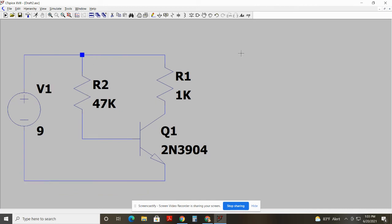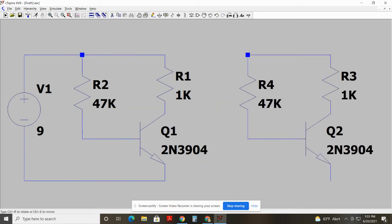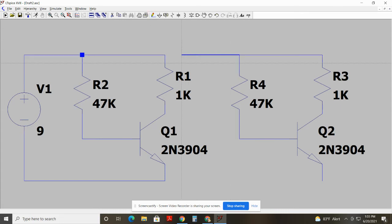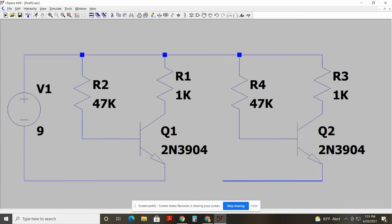And then, like I said, I need two inverters to make an oscillator. So I'll just make myself another inverter and wire it together.